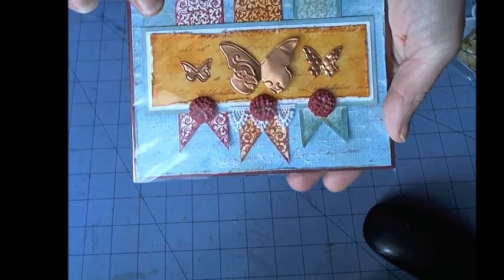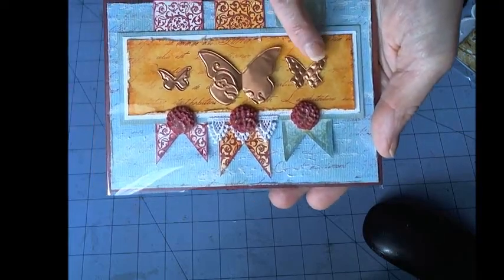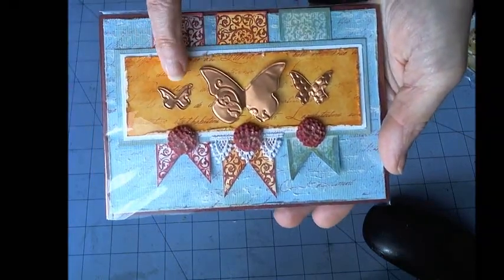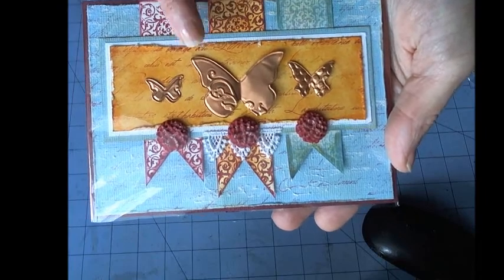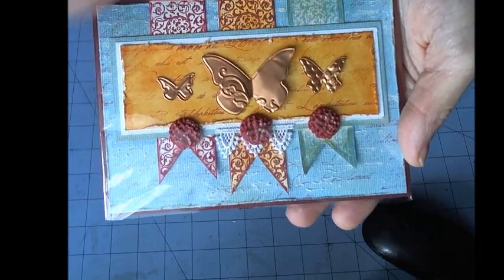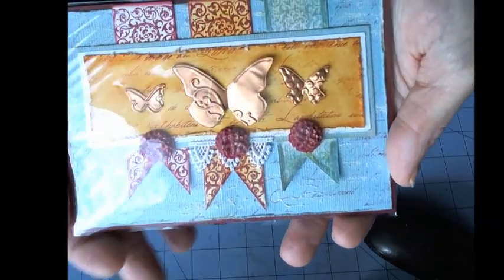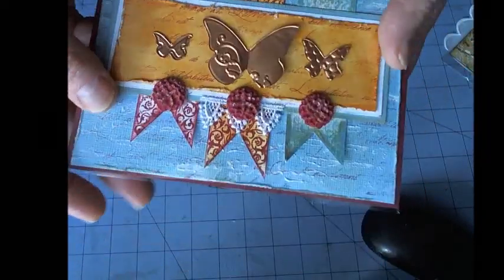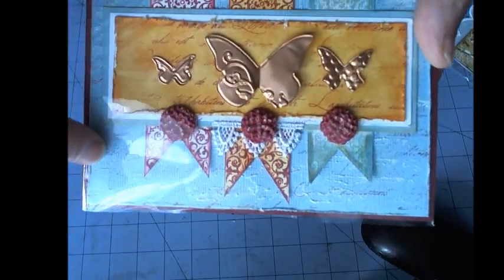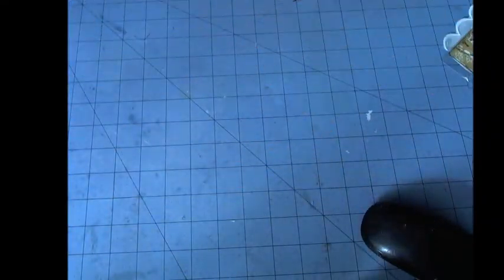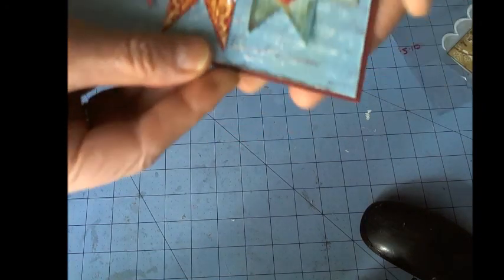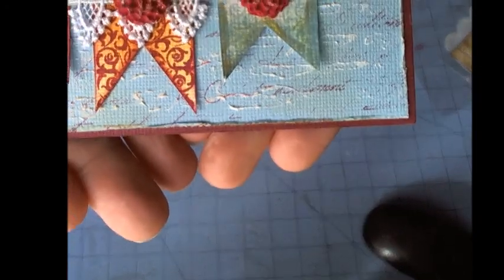Fiona has used copper metal sheeting and she's cut that out with a die and then embossed it. She has used some stamping—let me see if I slide it out of the plastic sleeve—there's some texture to her background.